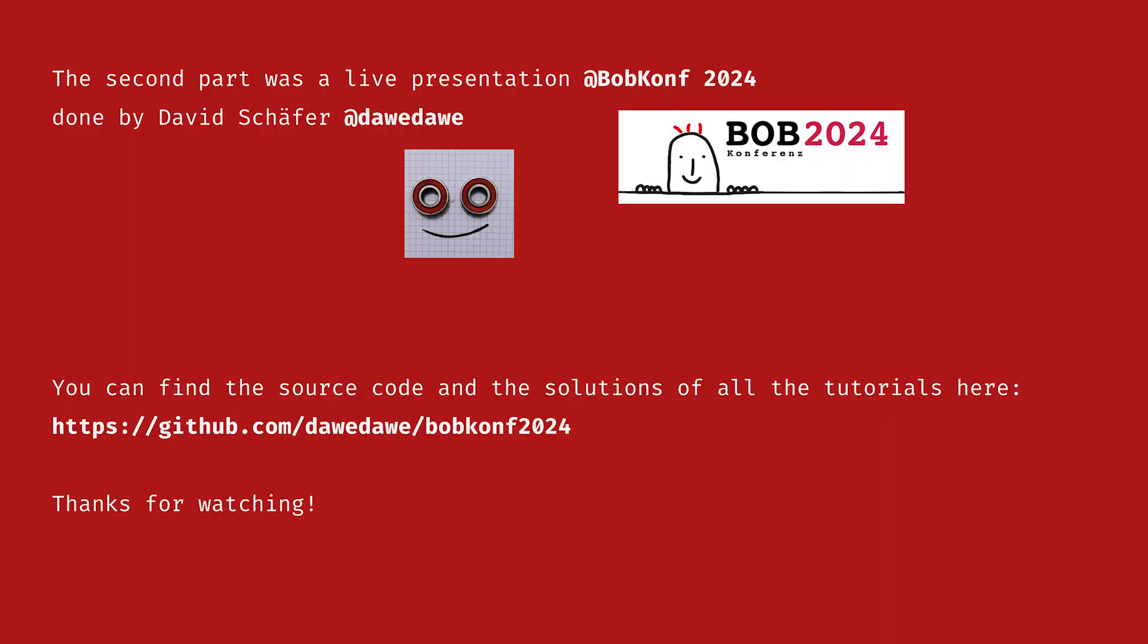Now, Dave has prepared a live demo for you that shows the desugaring process for arbitrary computation expressions. And after that, you will have the chance to try out all that in the exercises. For the exercises, I wish you a lot of fun. That's all from me. Thanks again, Dave. Here you go.